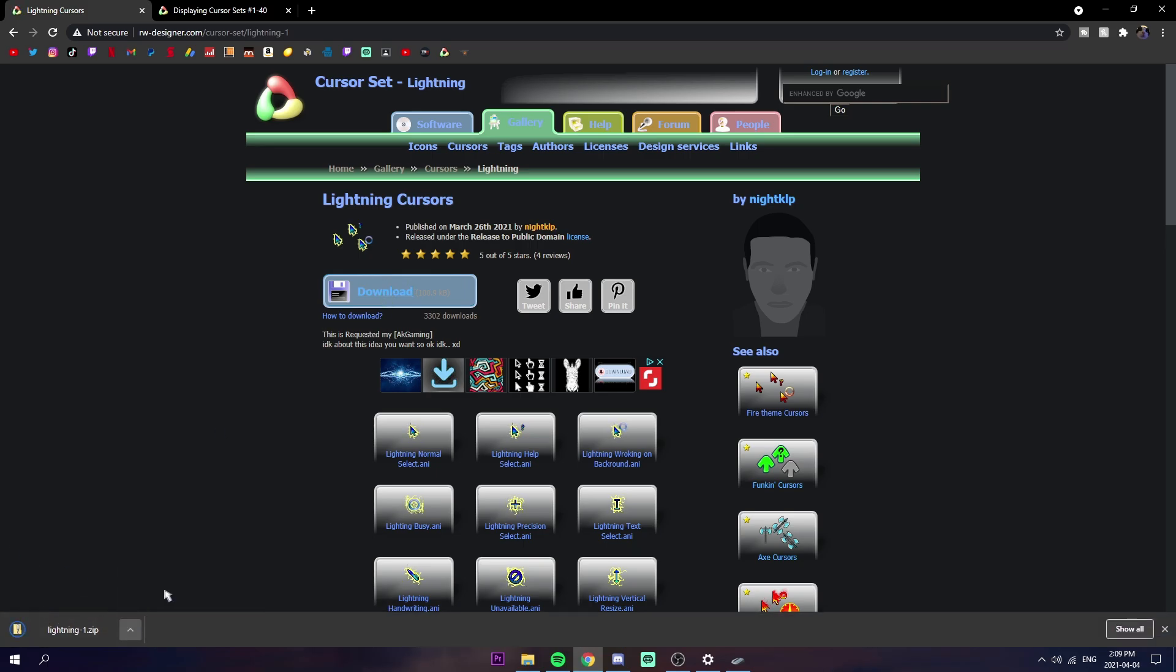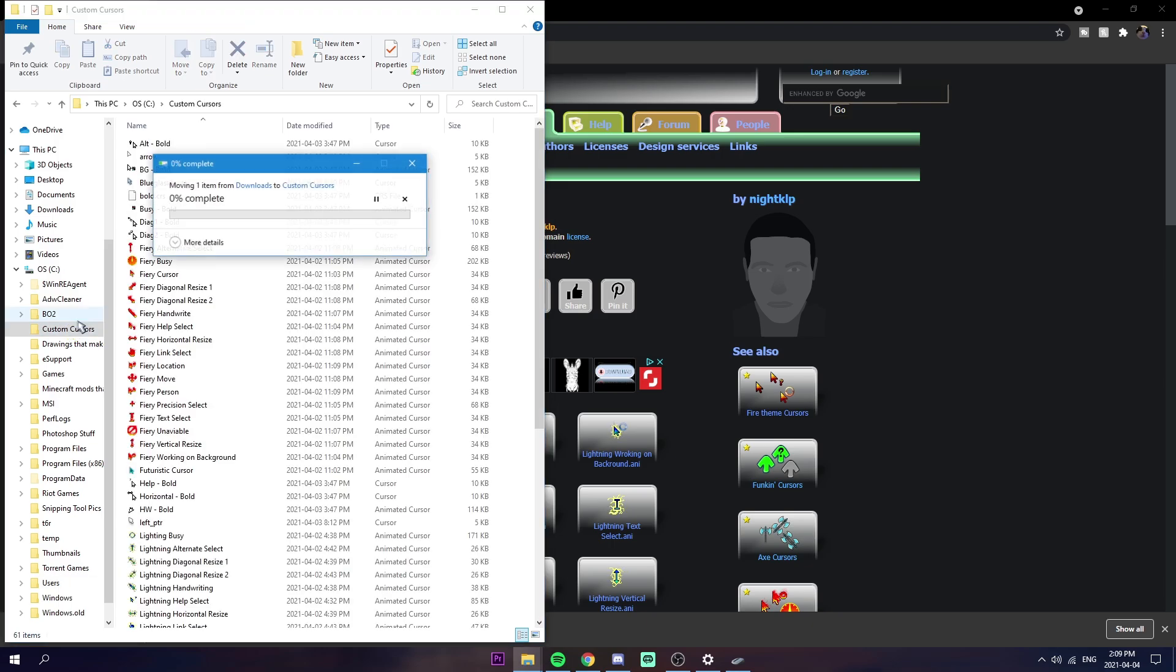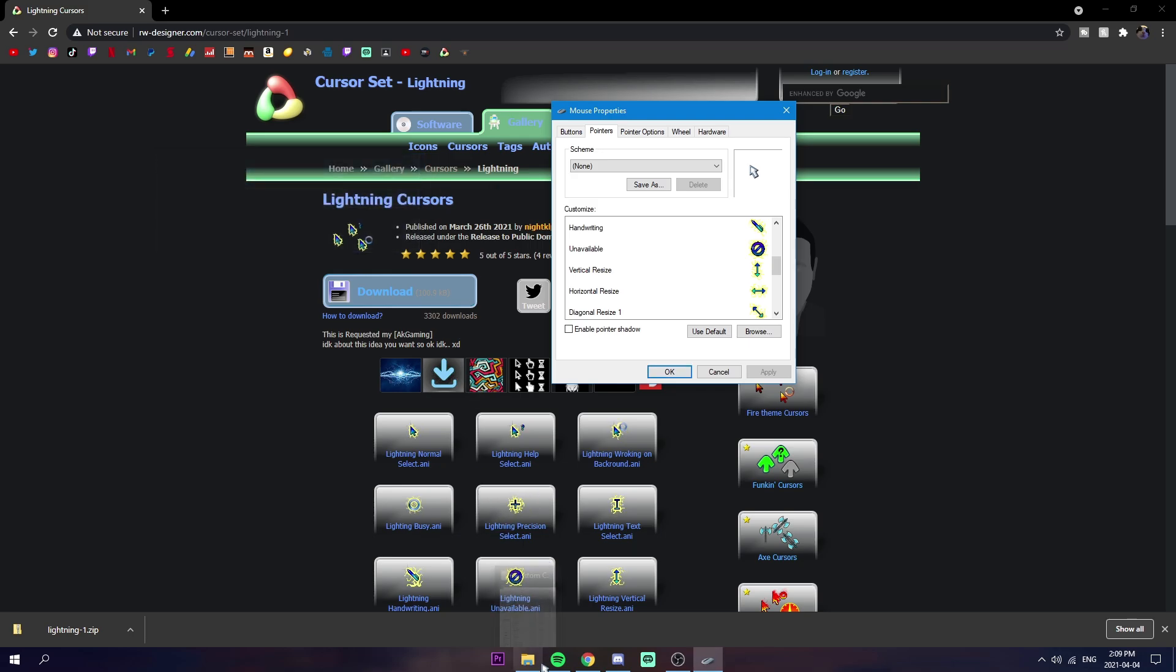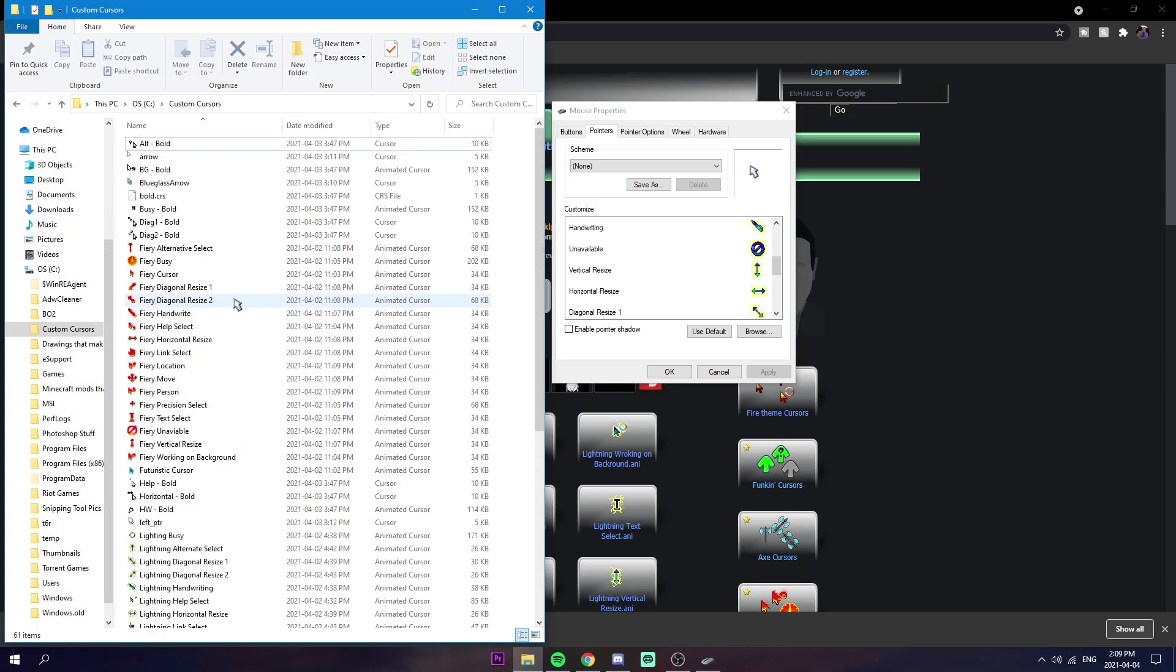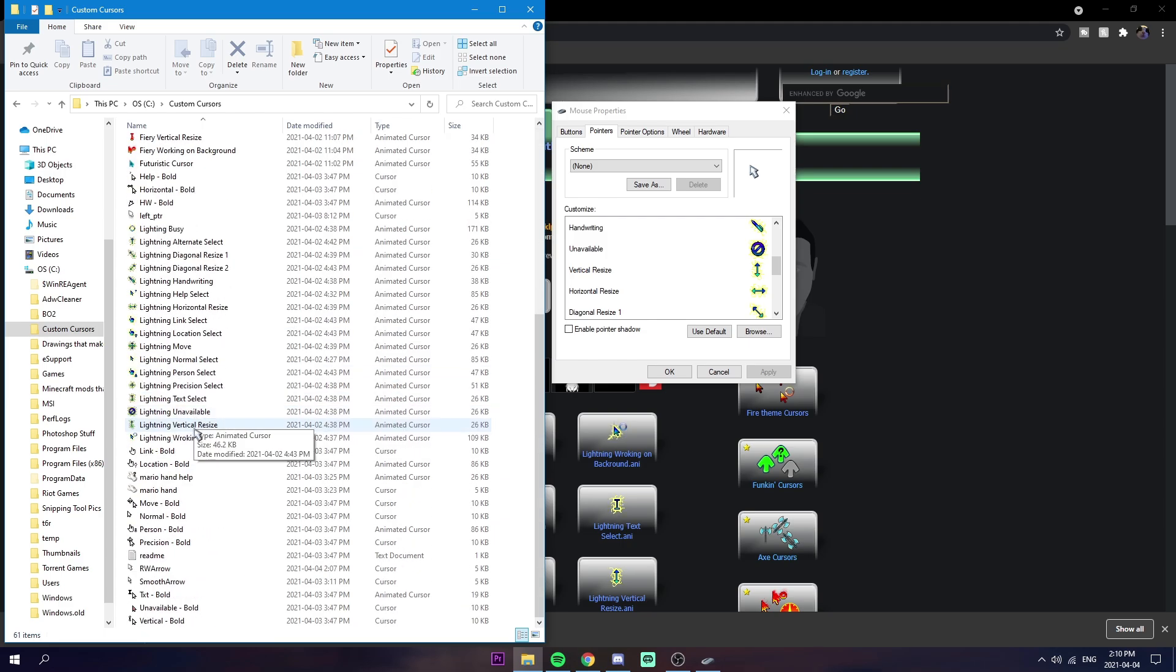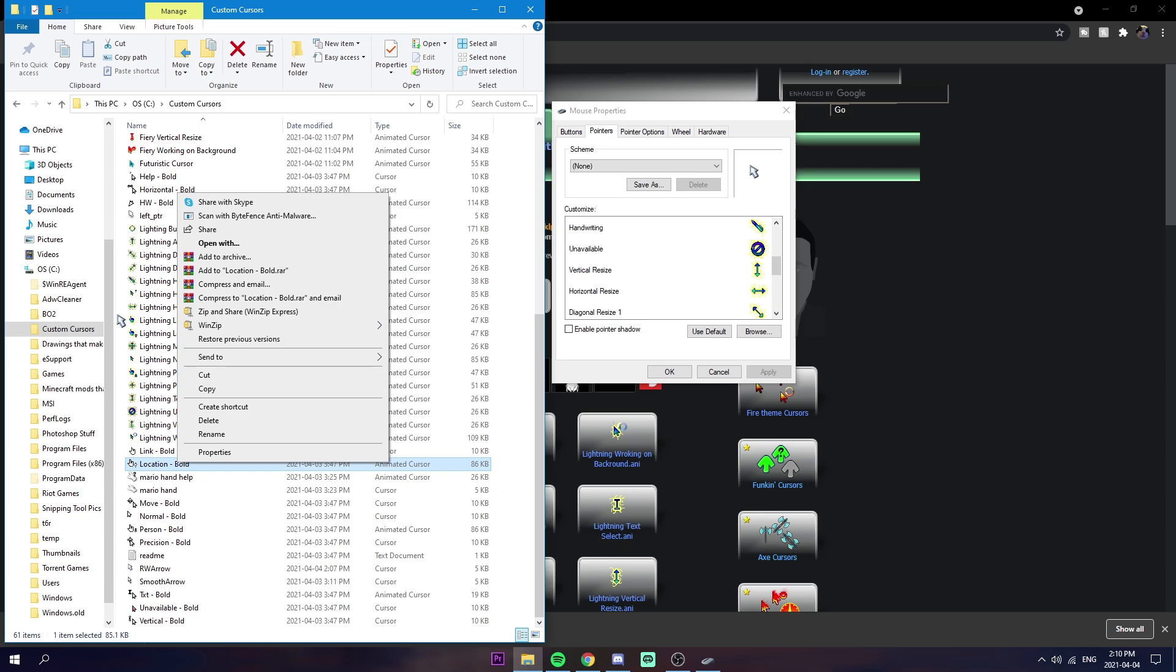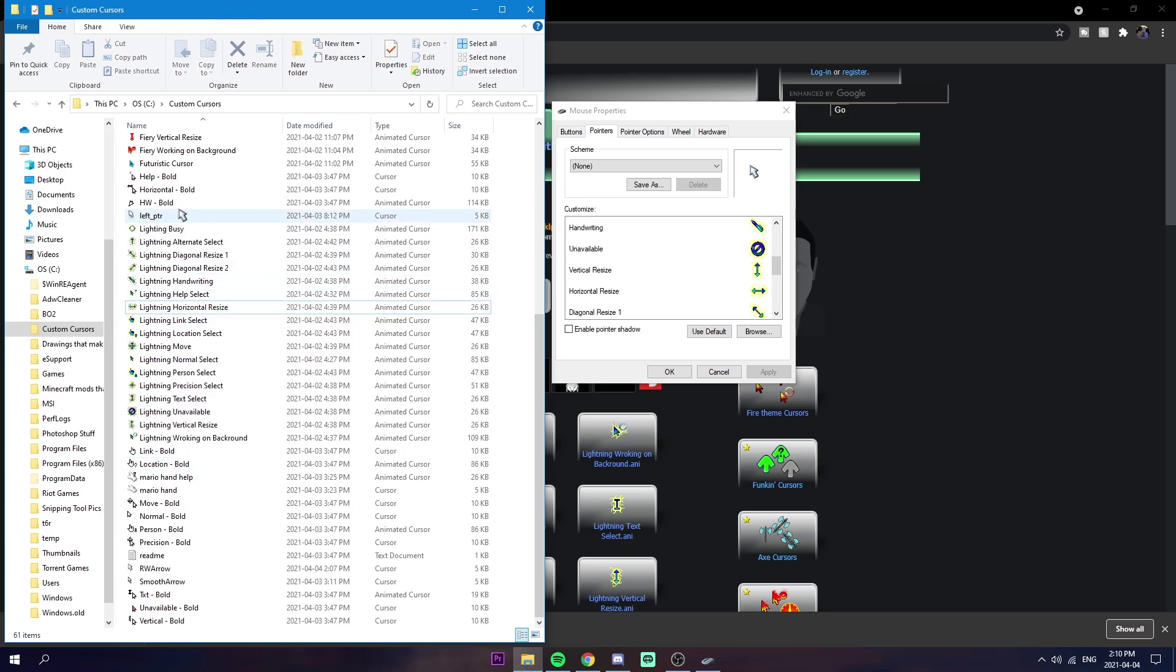We're just going to click show in folder, drag it into custom cursors. As soon as it's in there, you should see like the file or whatever. You're just going to right click on the file and you're just going to click extract here. If you have WinRAR you're going to extract it here and it should work. That's all you have to do.